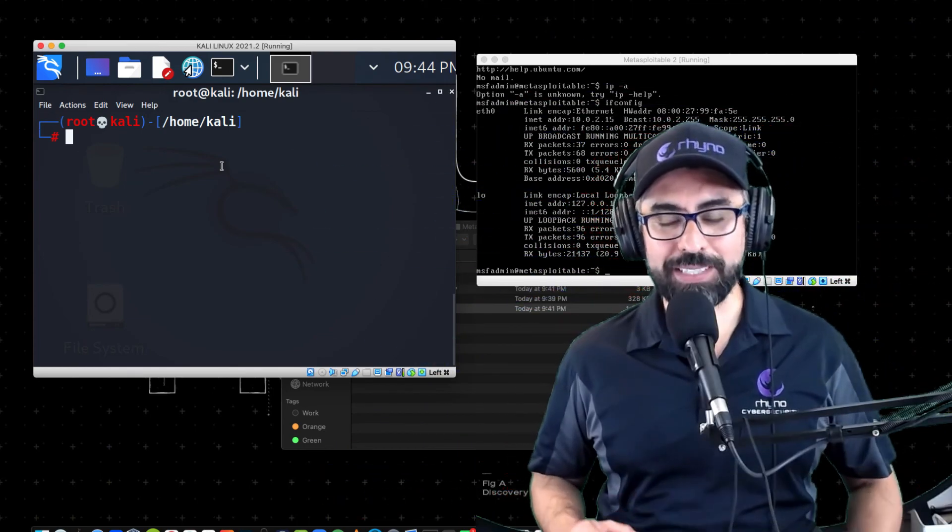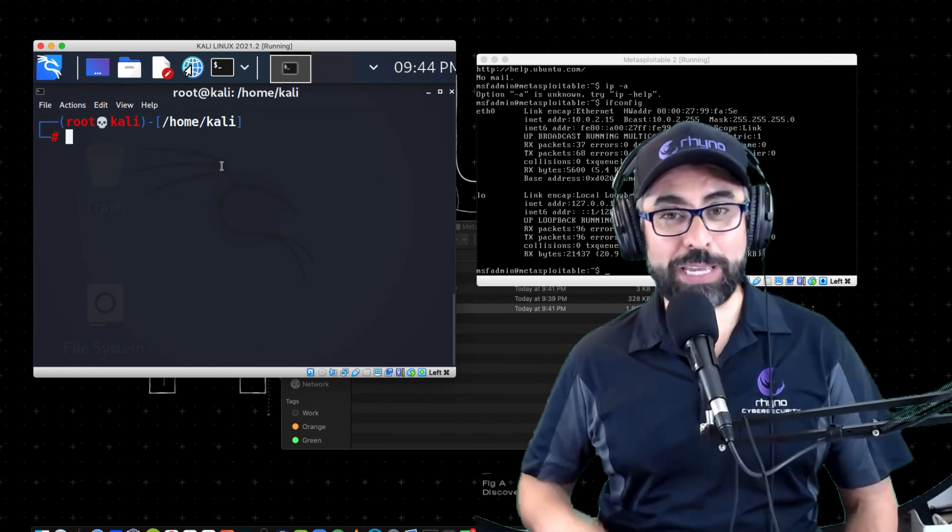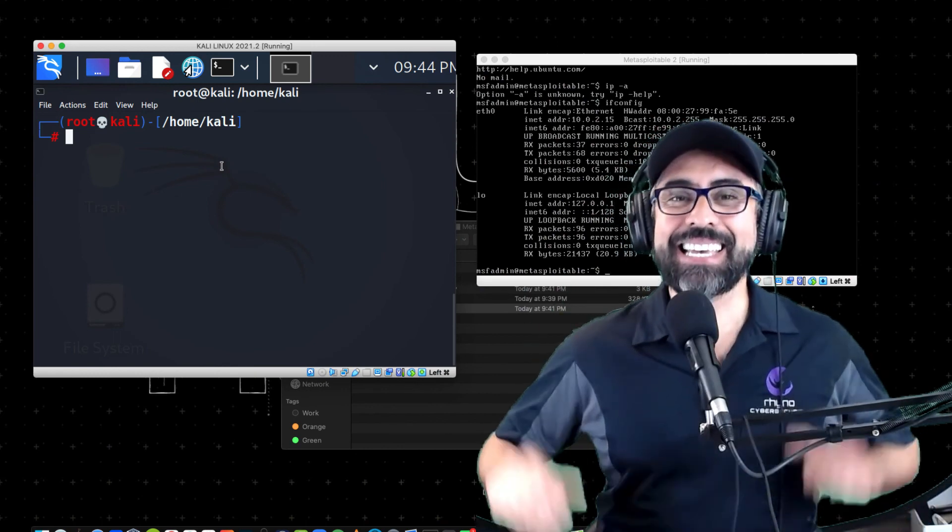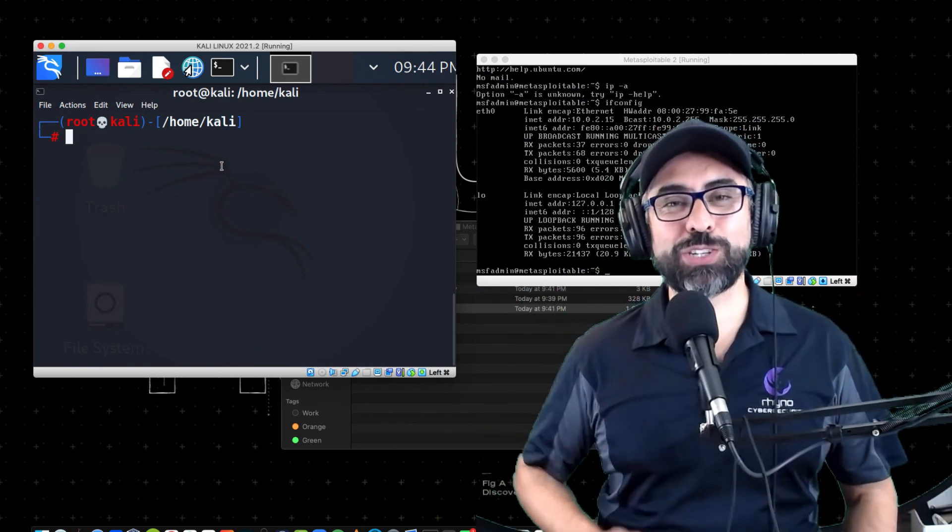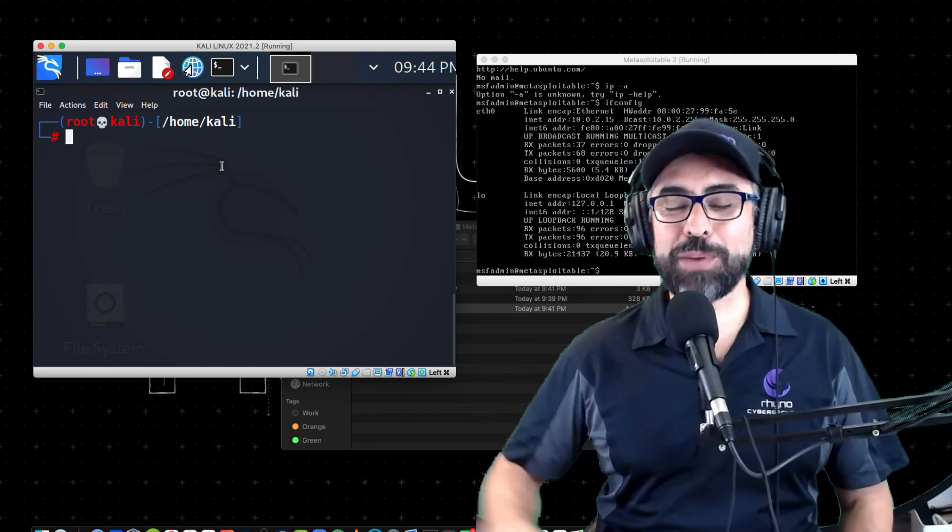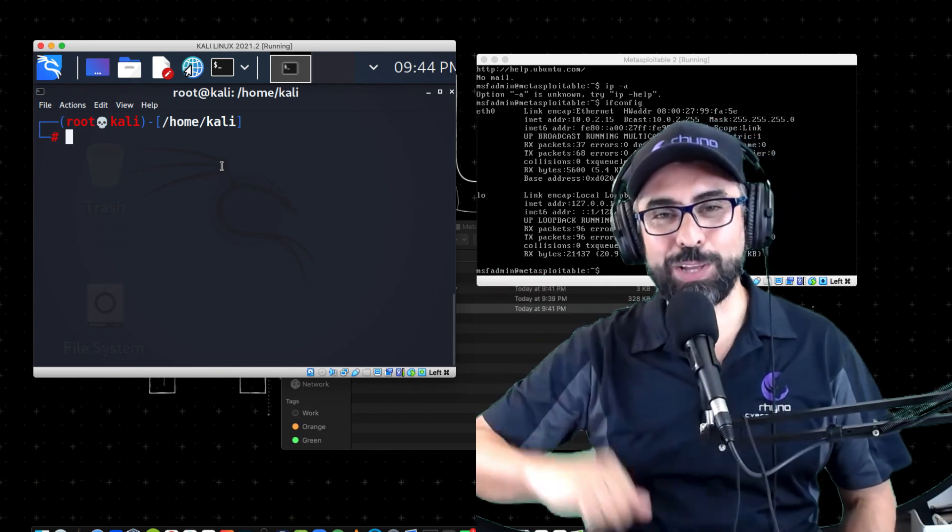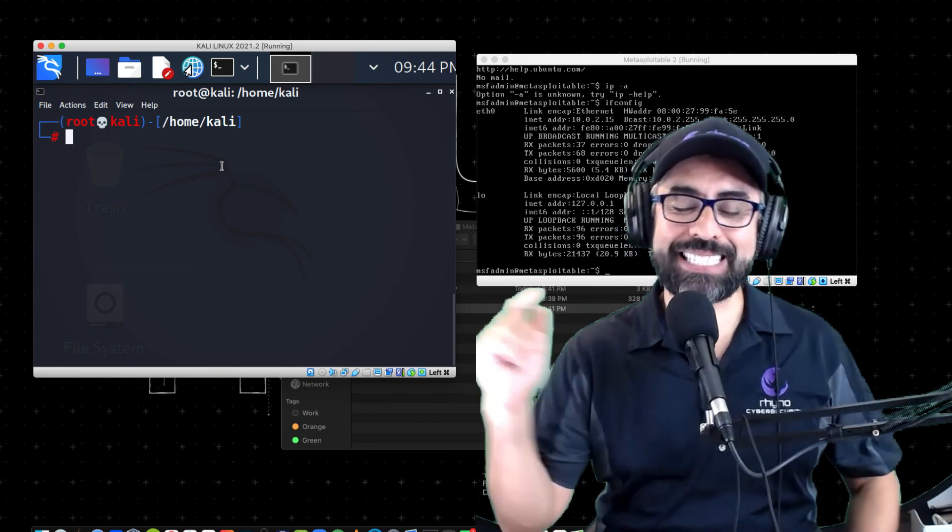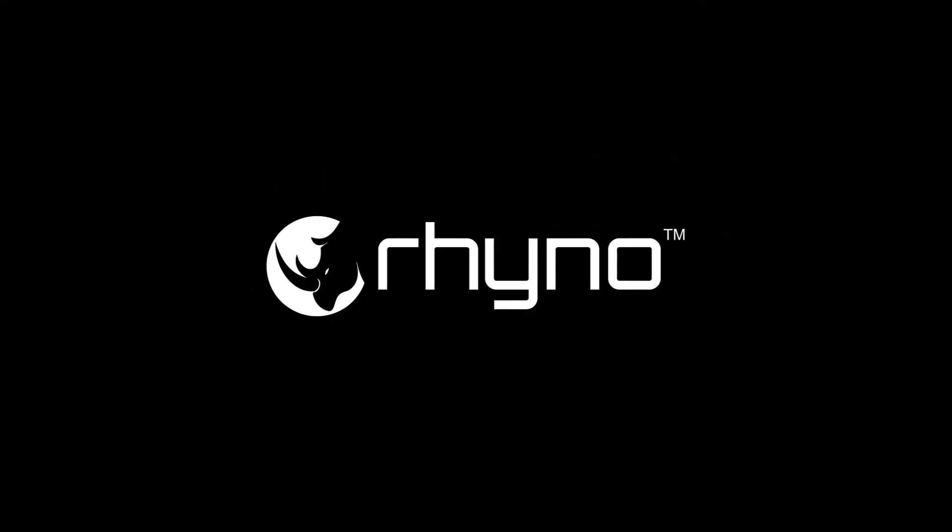And there you have it, Metasploitable 2 in two minutes. Thank you so much. If you have any questions, if you have any comments, make sure you use the little box down below. And I'll see you next time. Stay safe, stay secure.